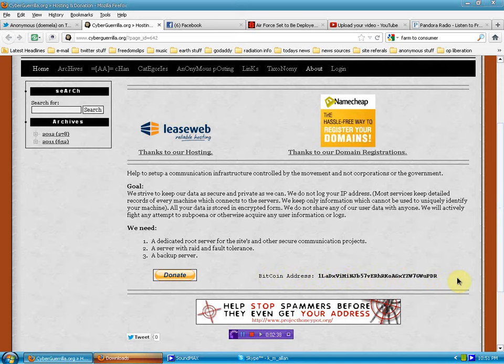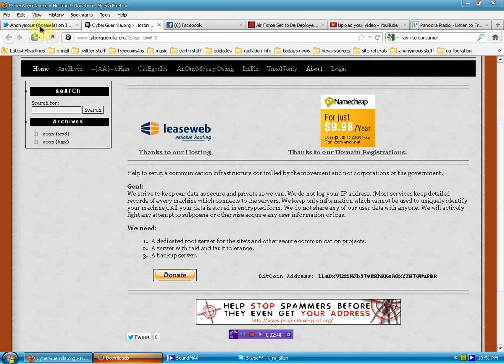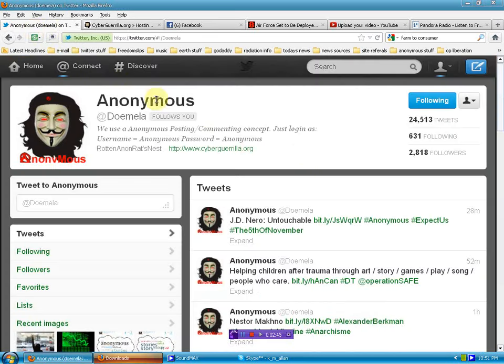So please check that out. Check out Cyber Gorilla. If you're on Twitter, support Domila.